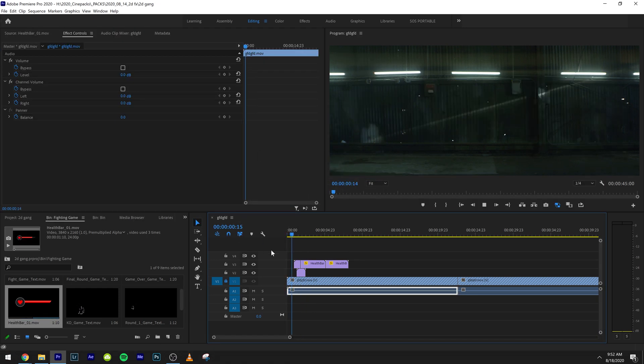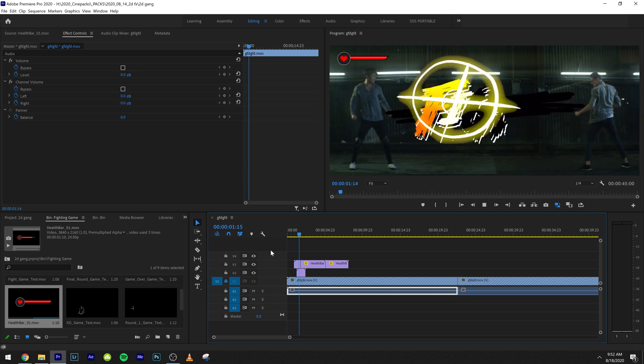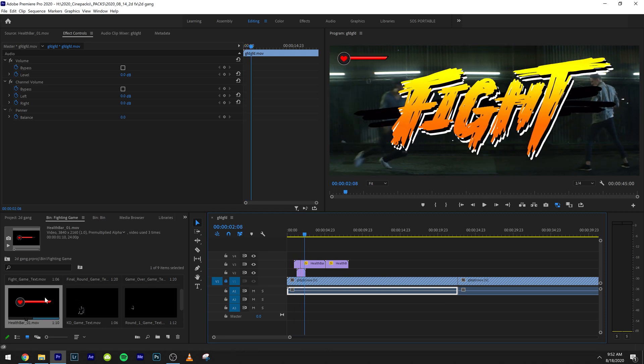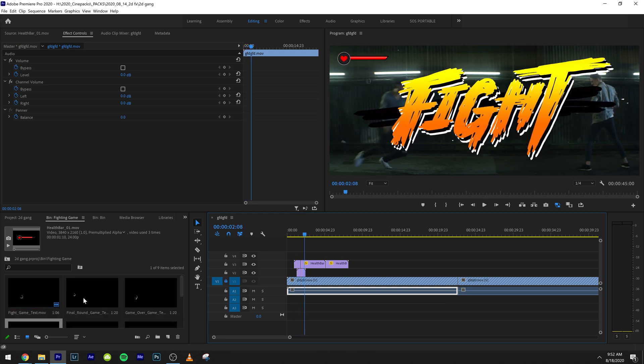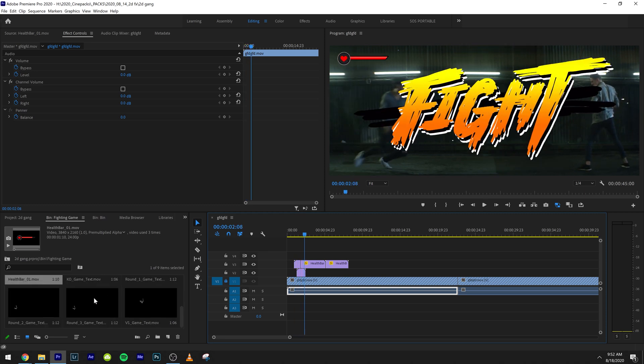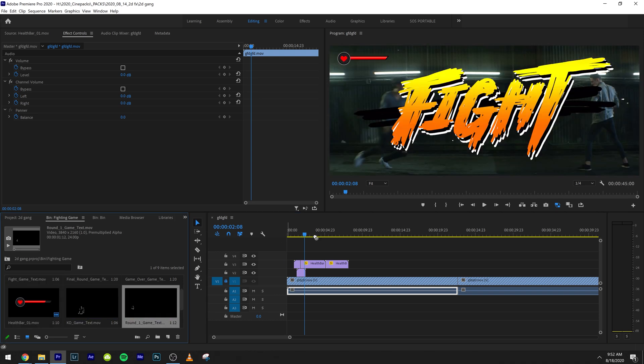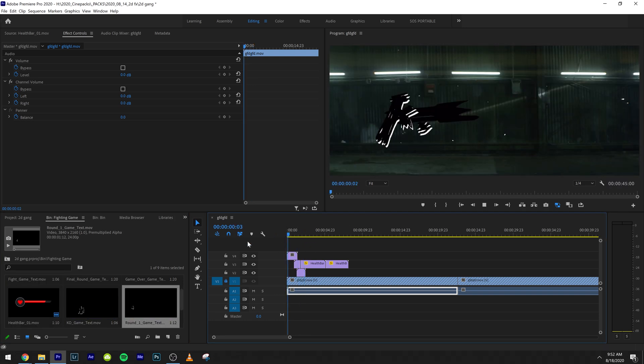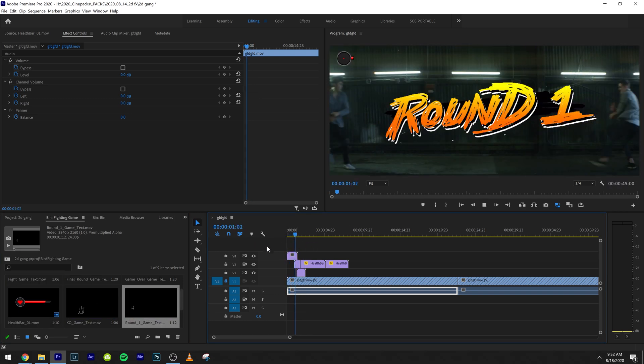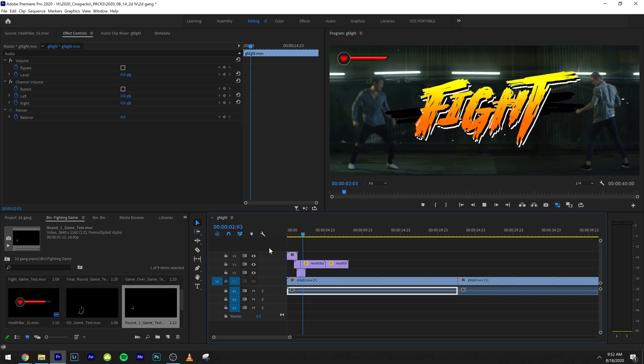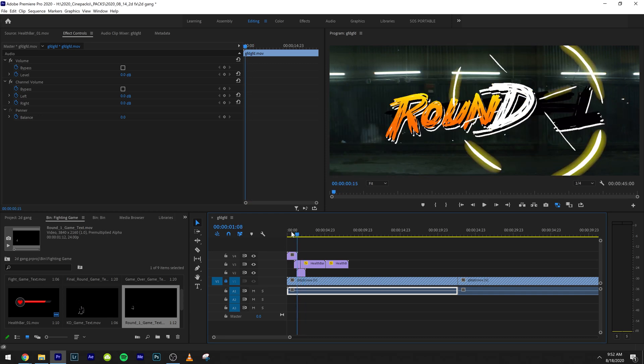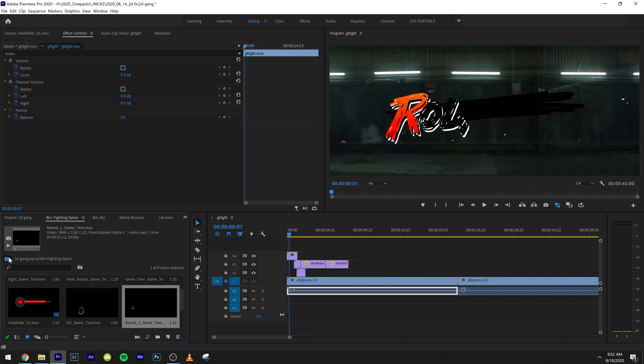So we have the intro, which is pretty cool. We have fight. We can also put round one in the beginning or we can also throw them in around one. So we have round one fight just like that.